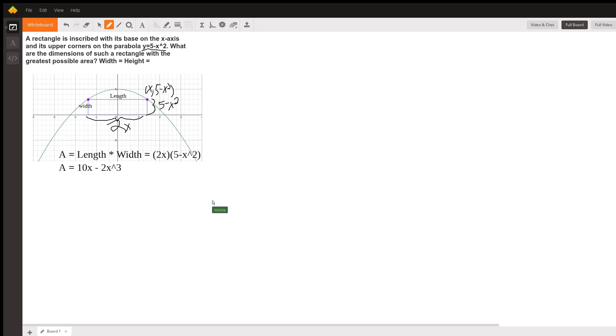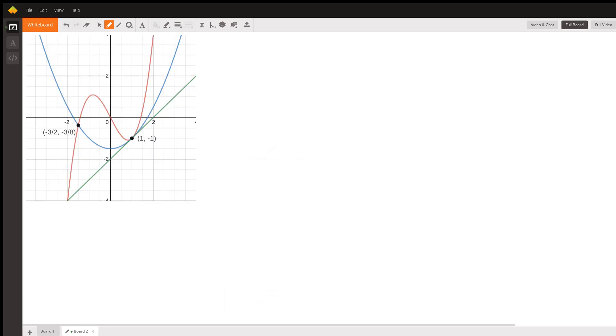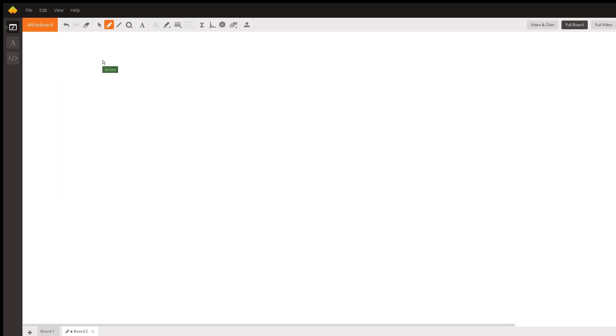So over here on board 2, I'm going to pull up the graph. I think it's this one. Nope, wrong graph. I'm going to pull up the correct graph over here.